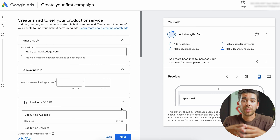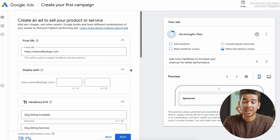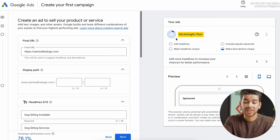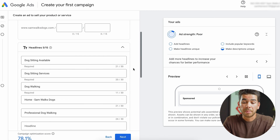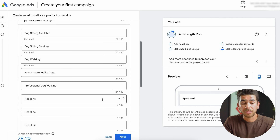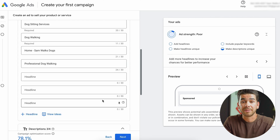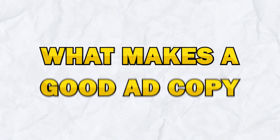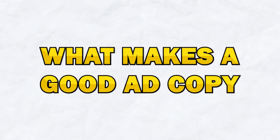Now it brings us to a page where we can create our ad. What's really neat is it gives you a little indicator in the top right corner that tells you your ad strength. Obviously I haven't put anything in yet, so it's poor, but we can go ahead and fill this out. It's auto-populated a lot of the stuff based on my website, but we can fix what we need to fix. But first, let's go over what makes good ad copy.